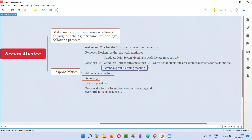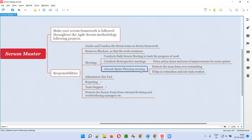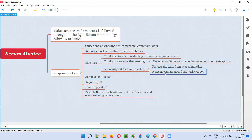The Scrum Master will also attend the sprint planning meeting. Before product backlog items are assigned to the sprint backlog, a planning meeting is conducted by the product owner. The Scrum Master attends this meeting and protects the team from over-committing. If the product owner assigns too much work, the Scrum Master will raise questions such as 'Are you sure you can do all this?' to prompt the team to re-evaluate. The Scrum Master also helps the team with story estimations and subtask creation for each story in the sprint planning meeting.